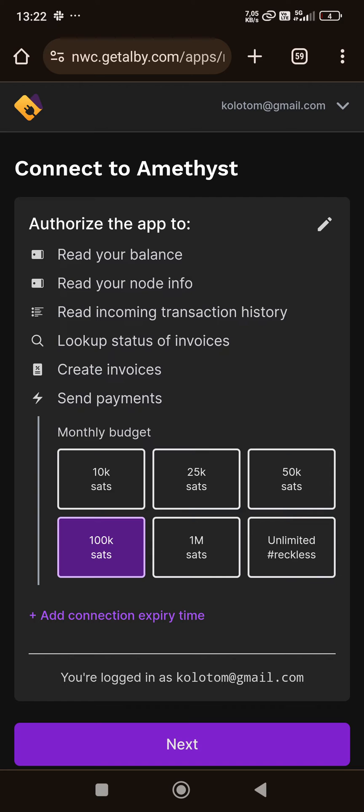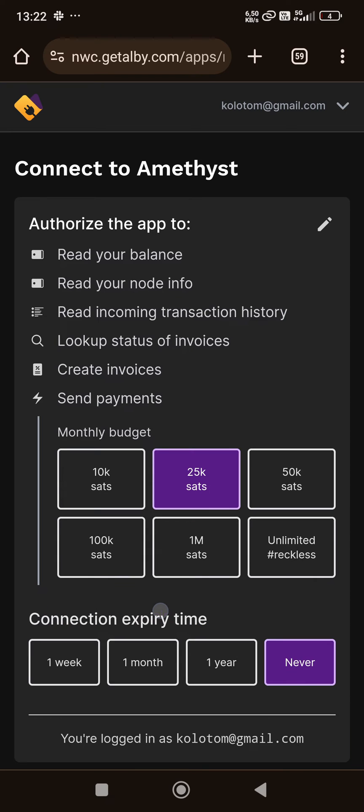...to read transaction history, to create invoices, and to send payments with some monthly budget. I could go unlimited, but maybe I don't want any app to have unlimited access to my sats. I'm giving it 25,000 sats monthly, valid for...